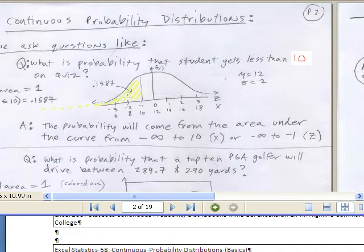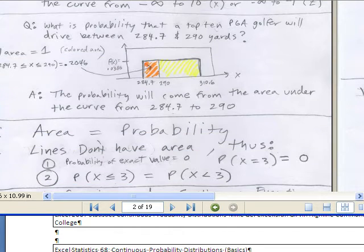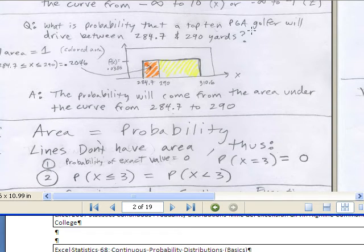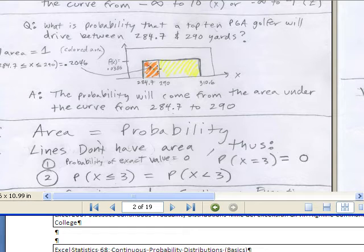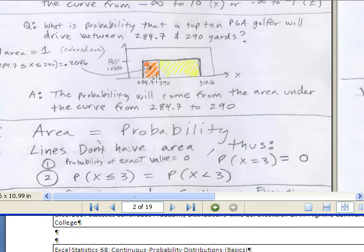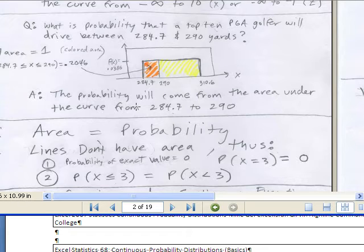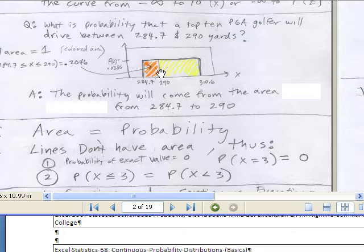The probability will come from the area under the curve from negative infinity to 10, or negative infinity to minus 1z. Here's another example for continuous probability — a uniform distribution, where we get a rectangle shape. If we're asking what is the probability that a top 10 PGA golfer will drive between two numbers of yards, we use height times width from geometry to get the area, and that gives us the probability.